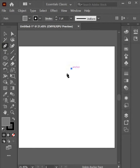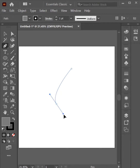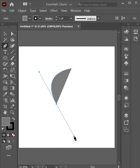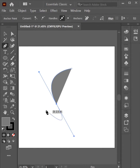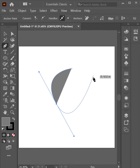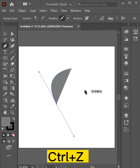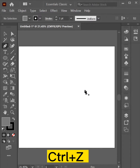Click, hold and drag for a curve — don't release the mouse. You can see the curve. Press Esc if you don't want to draw anymore. Ctrl+Z for undo.